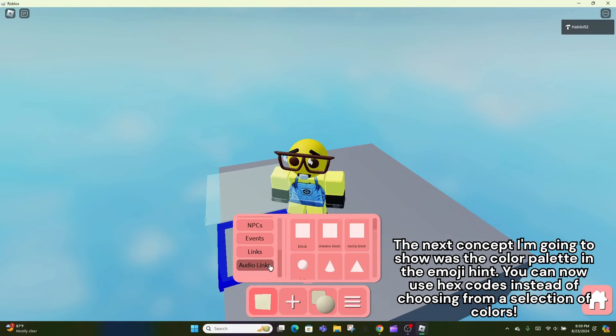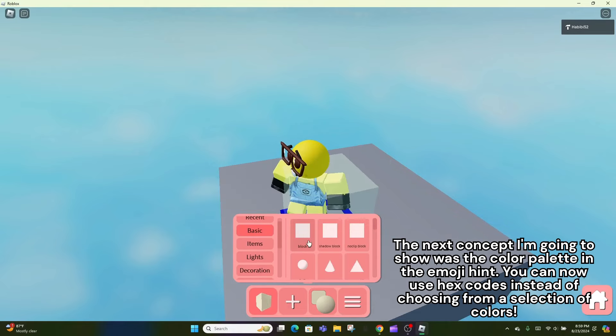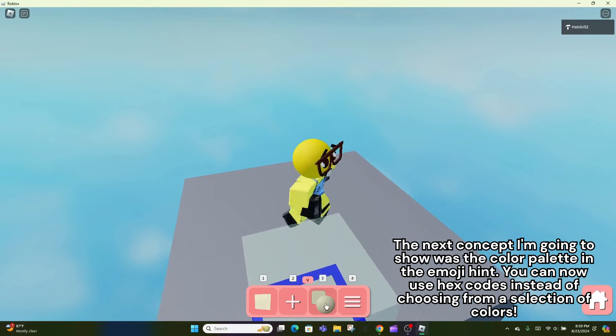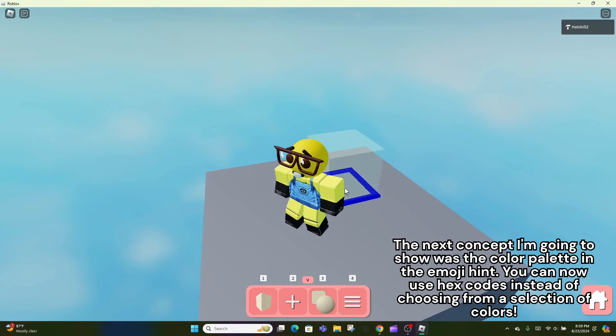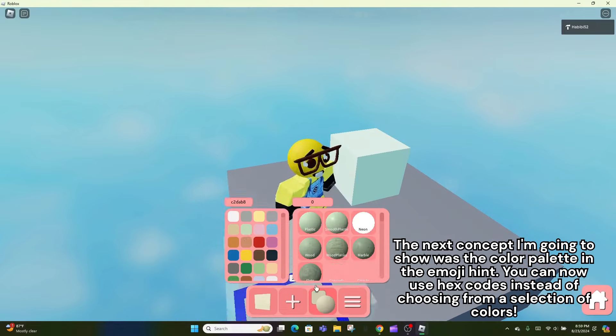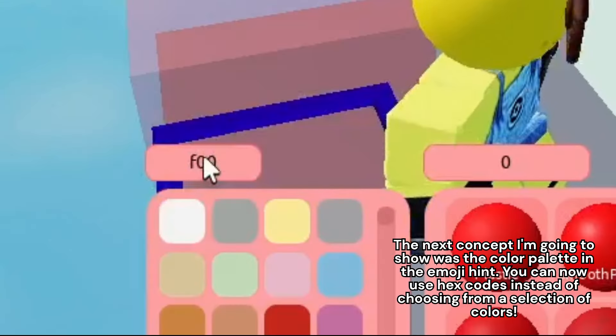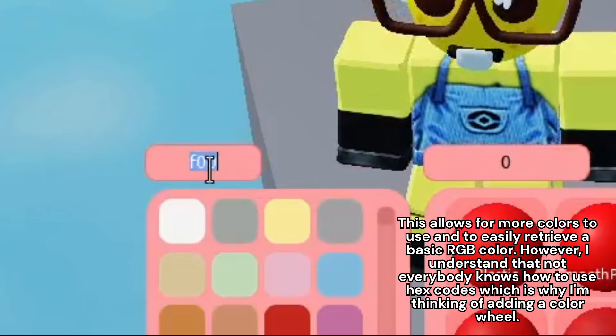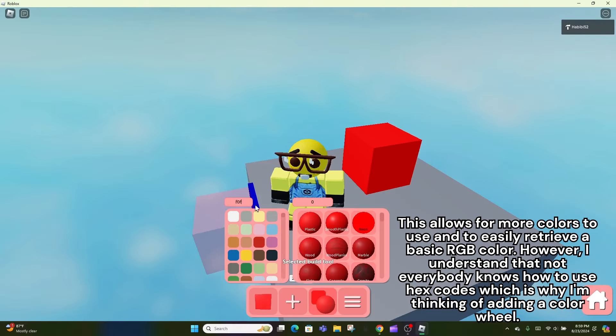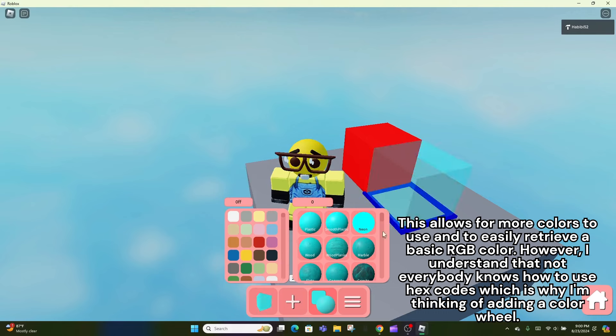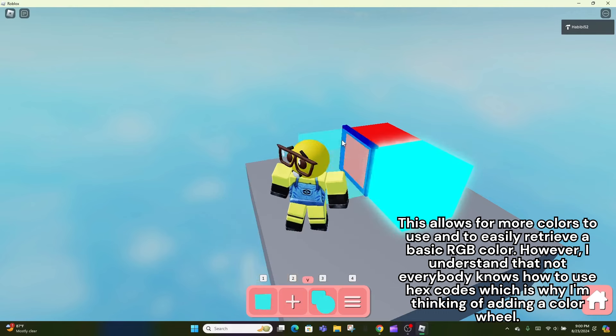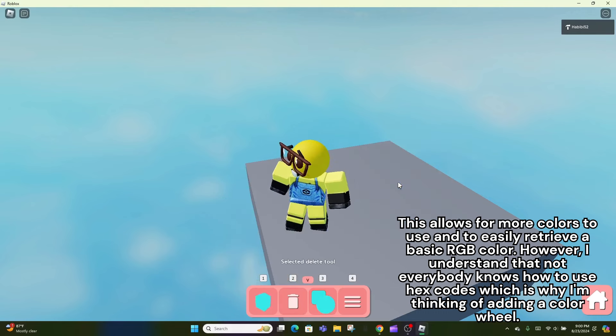The next concept I'm going to show was the color palette in the emoji hint. You can now use hex codes instead of choosing from a selection of colors. This allows for more colors to use and to easily retrieve a basic RGB color. However, I understand that not everybody knows how to use hex codes which is why I'm thinking of adding a color wheel.